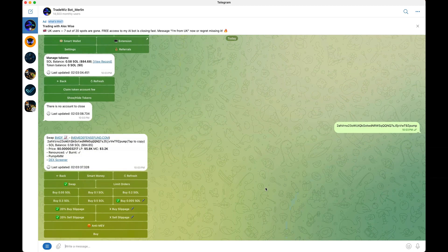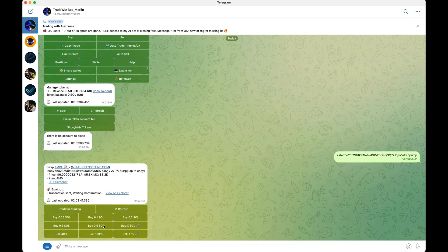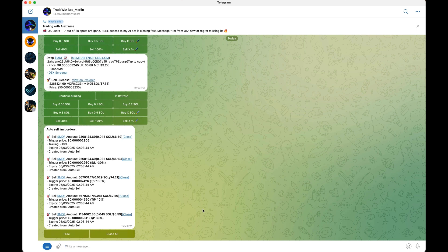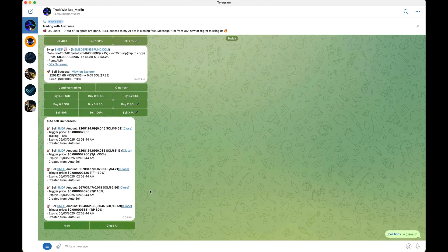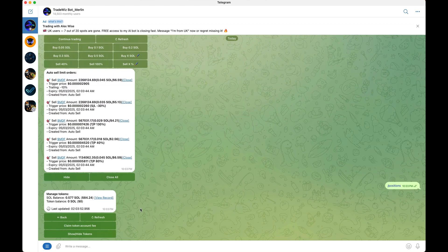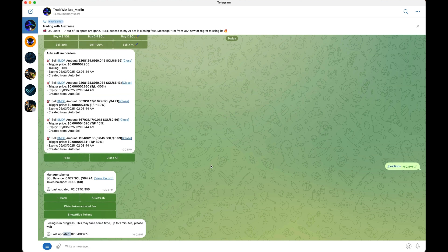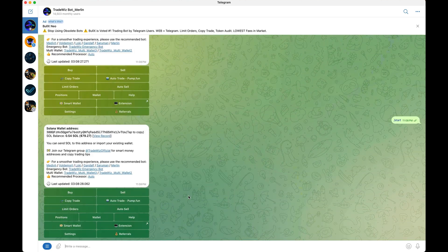Here's a really cool feature: Trade Whiz gives you a rebate on your fees. To get this rebate, click /positions. Every time you trade, it accumulates a small rebate for the fees you spend. Click claim, it creates a token account for you, and as you can see we just got back 0.002 SOL. This is a feature that most other bots don't have.